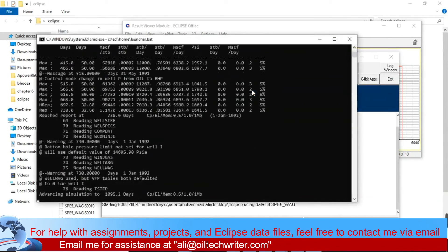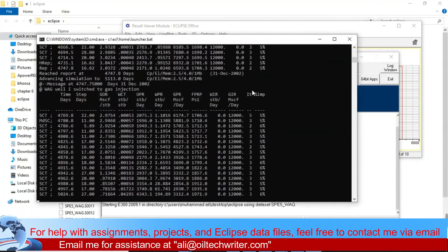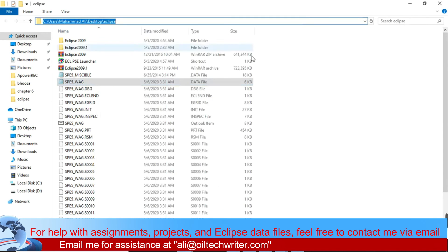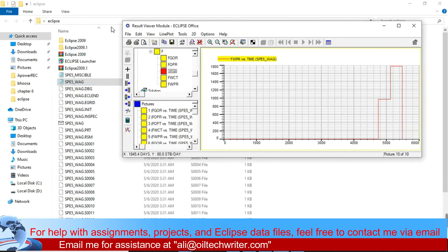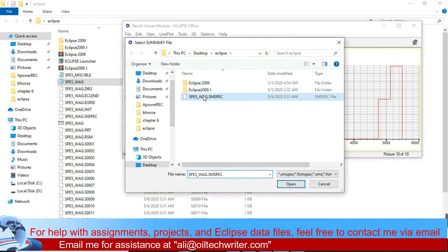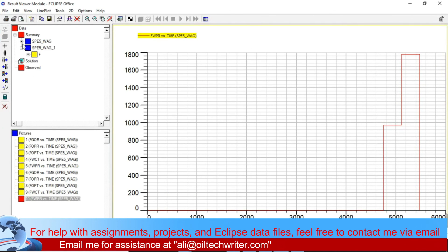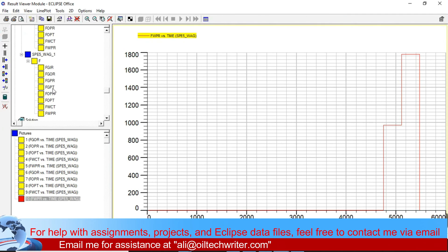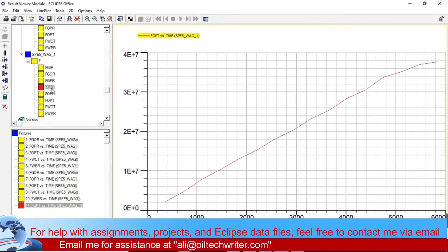Now my file is run, so I'll close it again and go back to the Results view. I'll go to Open Summary > Load All Vectors again and load the new file. In the previous run we had only five vectors — one, two, three, four, five — but now in the new file we added more. We put field gas production total, field gas injection rate, because we are talking about water-alternating-gas injection.